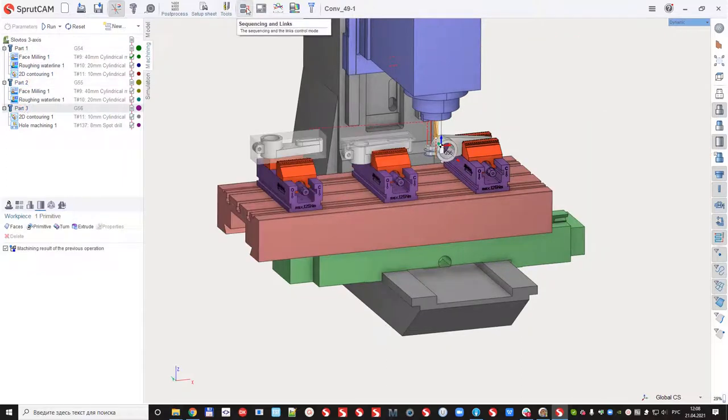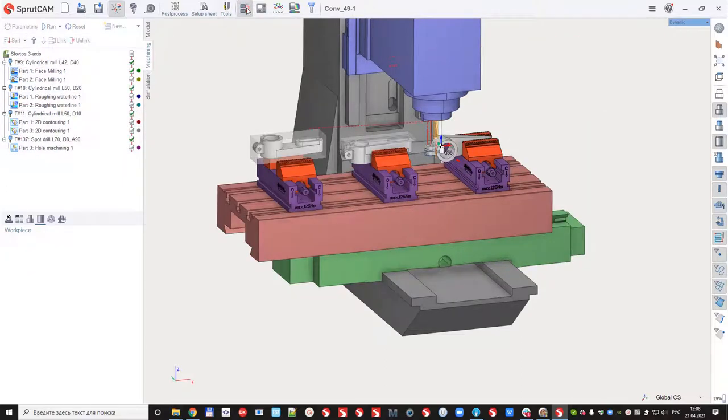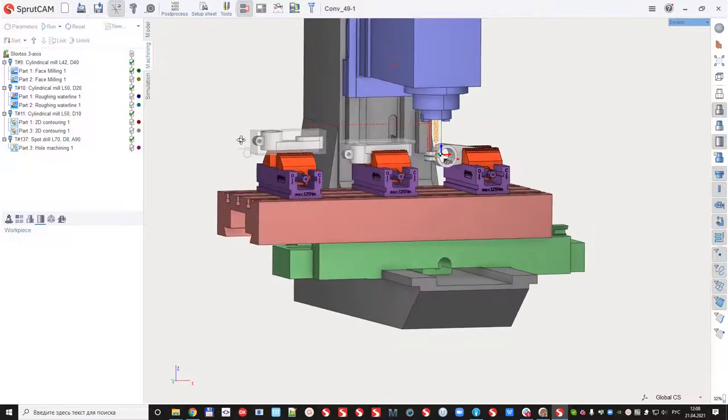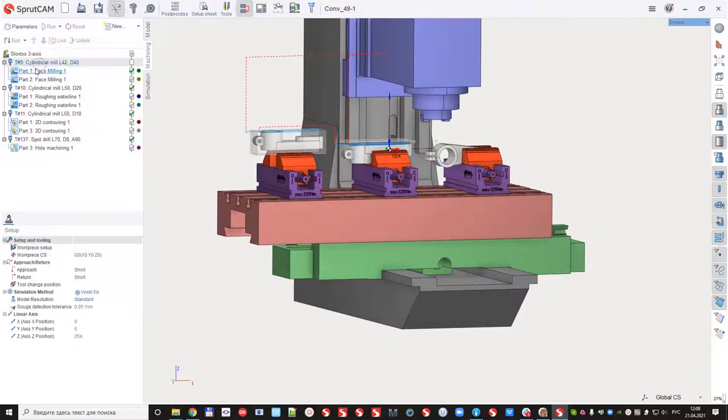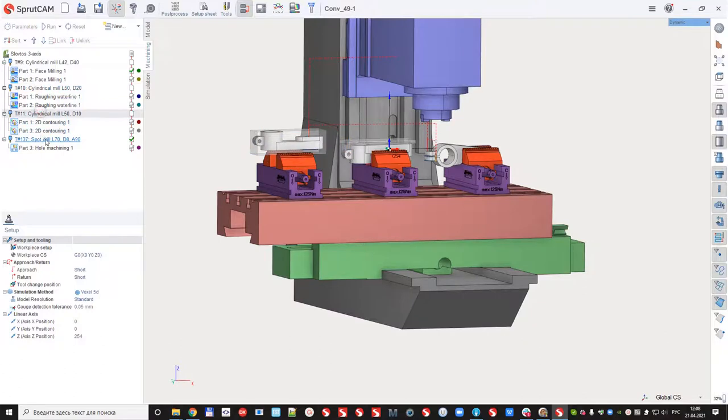If I click reordering, we can see that first tool, tool number nine, ten, eleven, and the last drill.